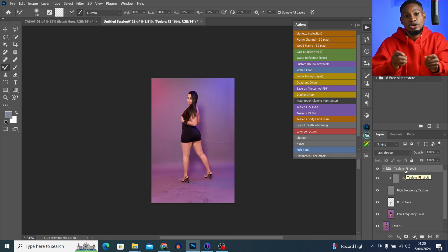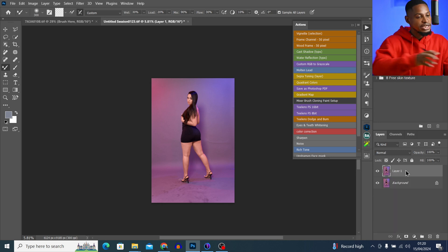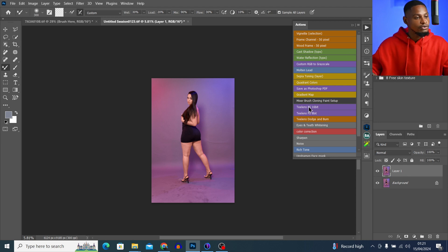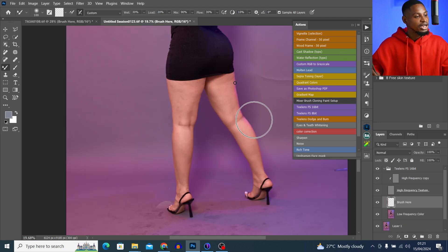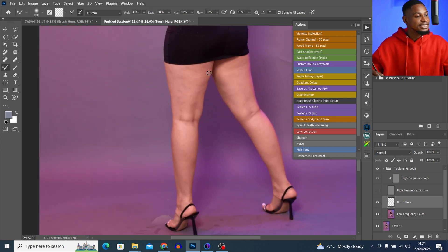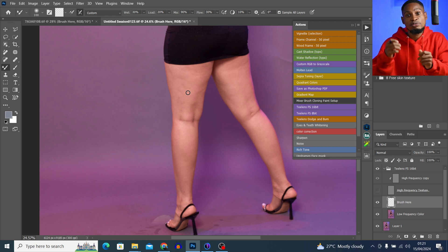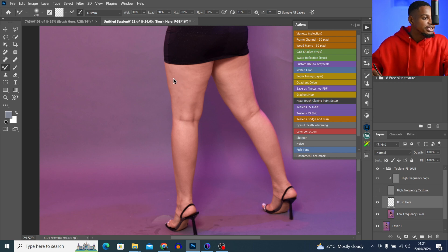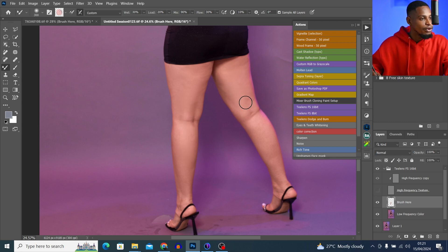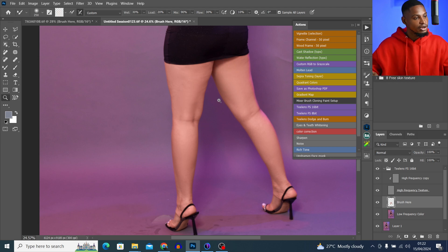Now let's come back to this full body image. I usually use a blur radius between 2 to 4 for full body images. I'll delete what I did, go to my action, Focus Separation 16-bit, and use a blur radius of 3, then click OK. With the high texture layer turned off, the image is not looking too blurry anymore — I can see the skin and where to paint. Using the Mixer Brush tool, the skin looks smooth because we used a low frequency separation blur radius.